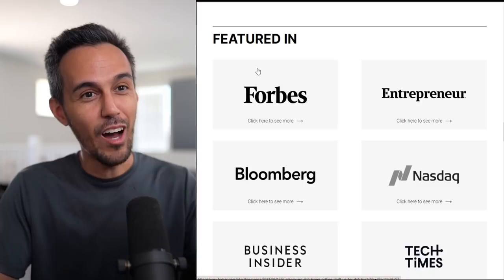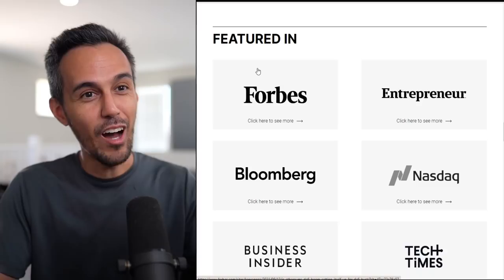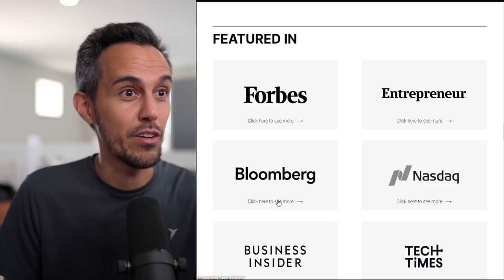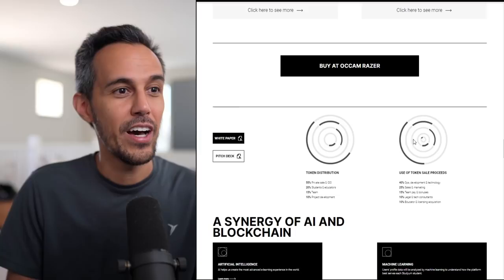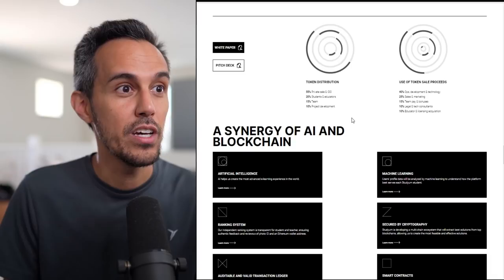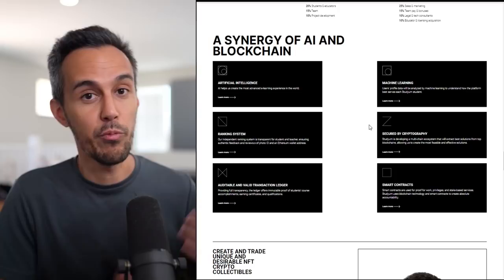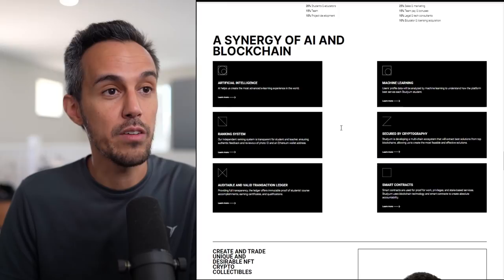If you have such a great idea, obviously very ambitious, and I think they made some great progress. They've got some features in Forbes, Entrepreneur, Bloomberg, NASDAQ, Business Insider, Tech Times. Obviously they have white paper, pitch deck, you can learn about their token distribution if you want to. But what we really want to get into is what is the purpose of this and what it's doing.